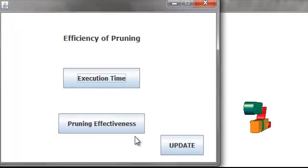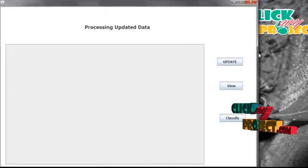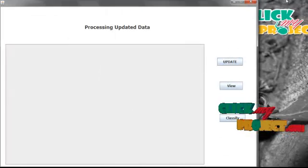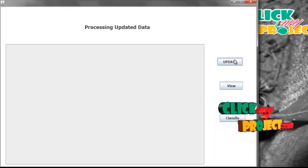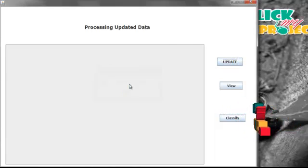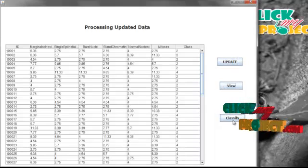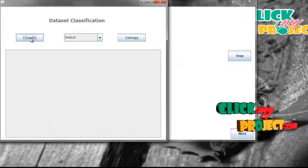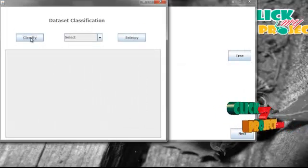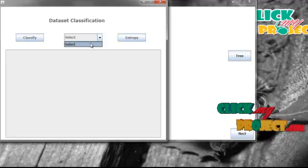Then we are going to update the data set with new values. Here I am updating the data set with new values and viewing the updated data set. Then we process the whole process again. Here, again we are classifying the data set.